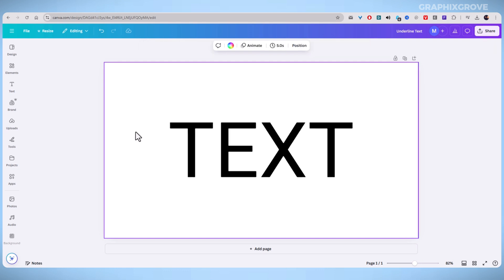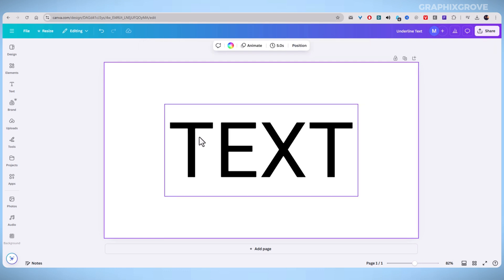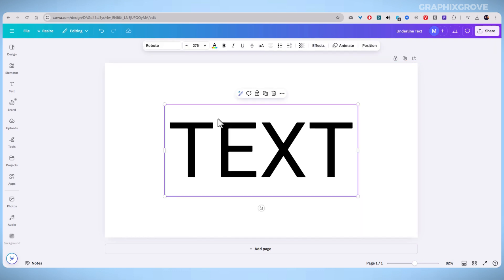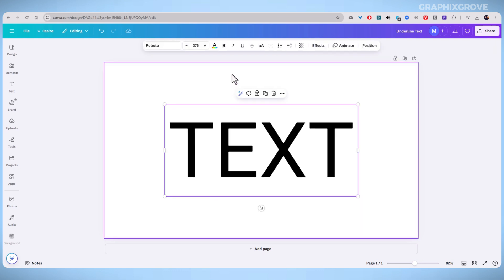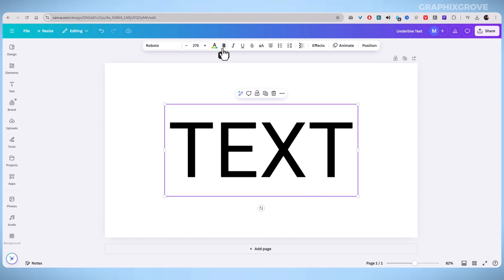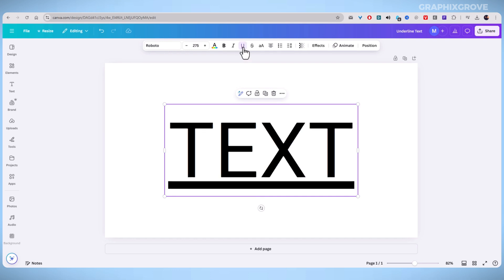Look at the toolbar at the top of your screen. You will see different formatting options like bold, italic, and alignment. Find the underline button — it looks like a U with a line under it. Click on it and the selected text will now have an underline.